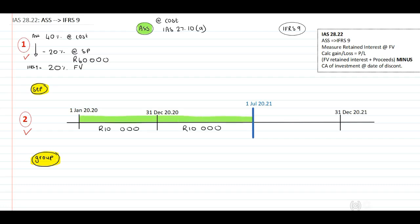Separate records at the top: this is an IFRS 9 investment from 1 July 2021. When we look at the separate records, our associate — how do we recognize the associate? We debit the investment and we credit bank. We assume bank because we don't have any other information. They've indicated to us that the cost is $100,000.